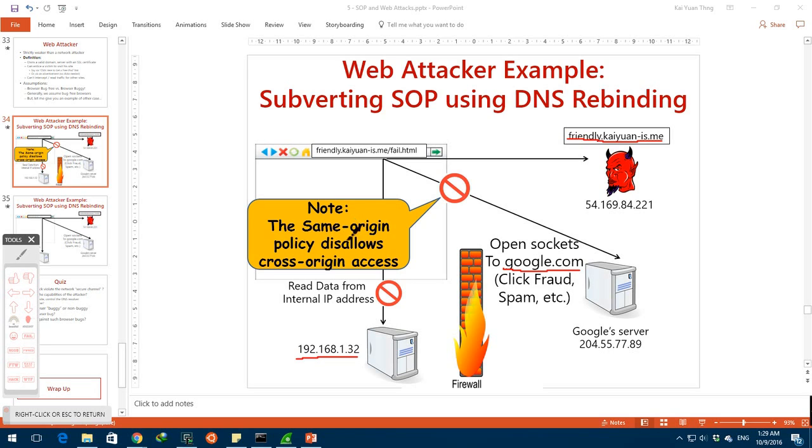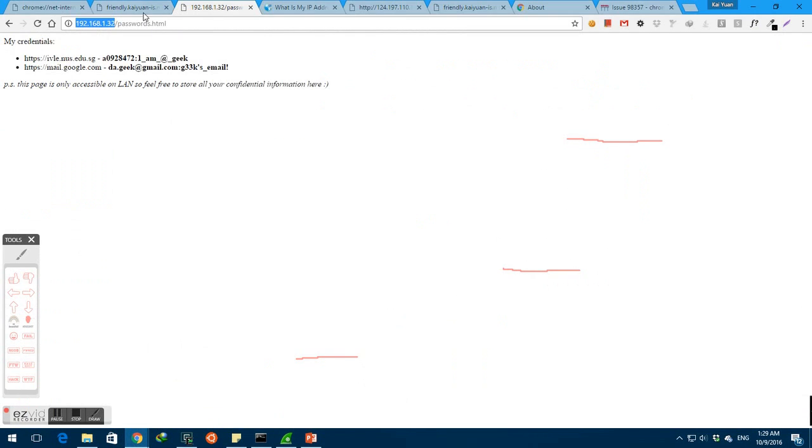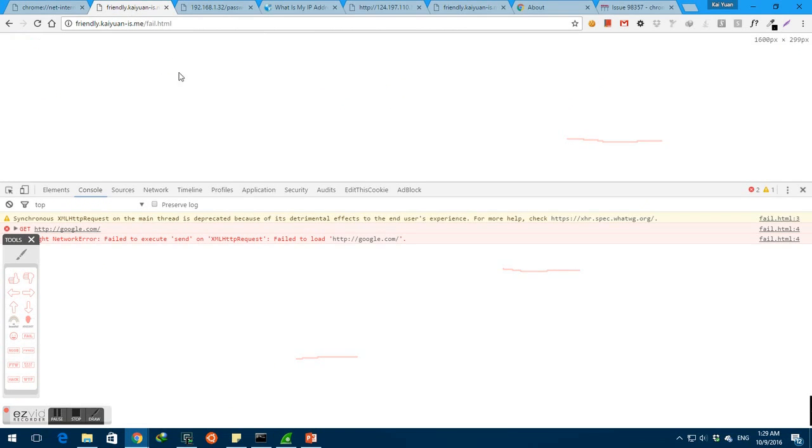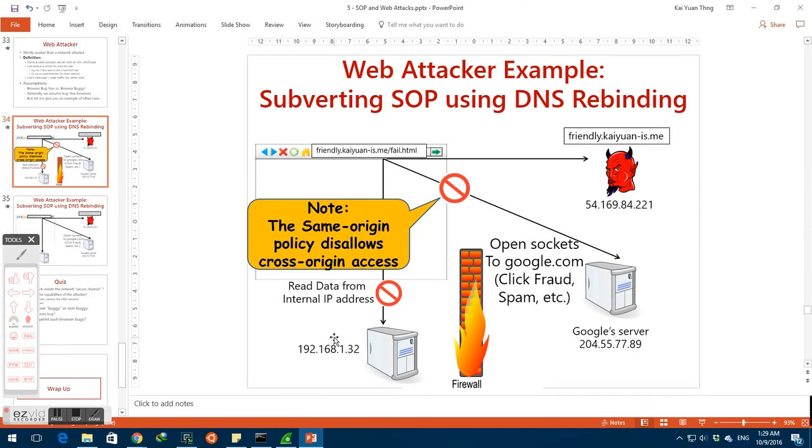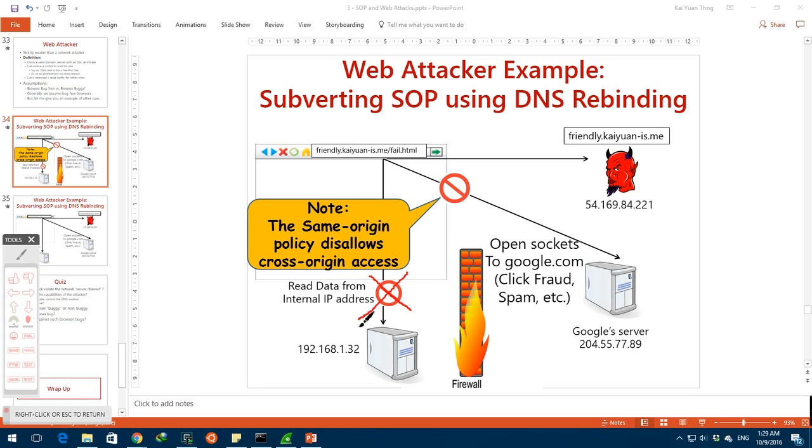For example, a page at friendly kaiyuan is me slash fail.html, as seen here, would not be able to access resources at google.com because they are obviously of different origins. The evil website would also not be able to read data from internal IP addresses because they are of different origins.